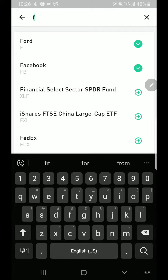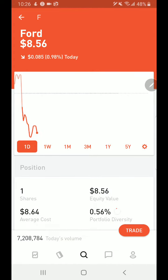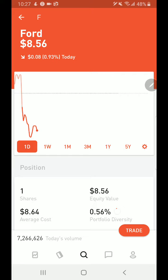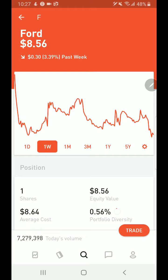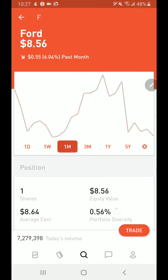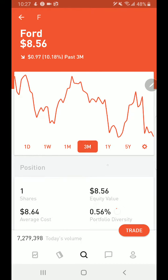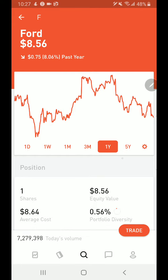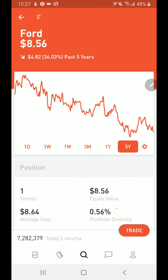Let's search for a company — say Ford. Just type F and the first result is Ford. You can see the bar is going down, meaning the stock price is decreasing. Today it decreased by $0.0747 or 0.86 percent. Looking at one week of data it went down by 30 cents, one month down by 55 cents, three months down by $0.97, one year down by $0.75, and five years down by $4.82.